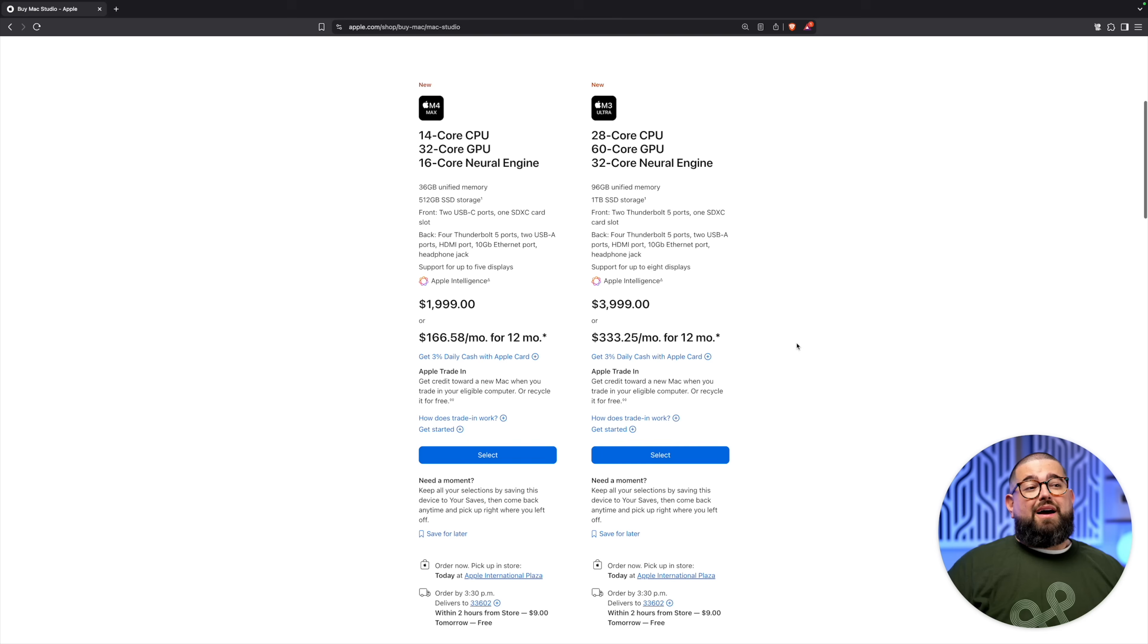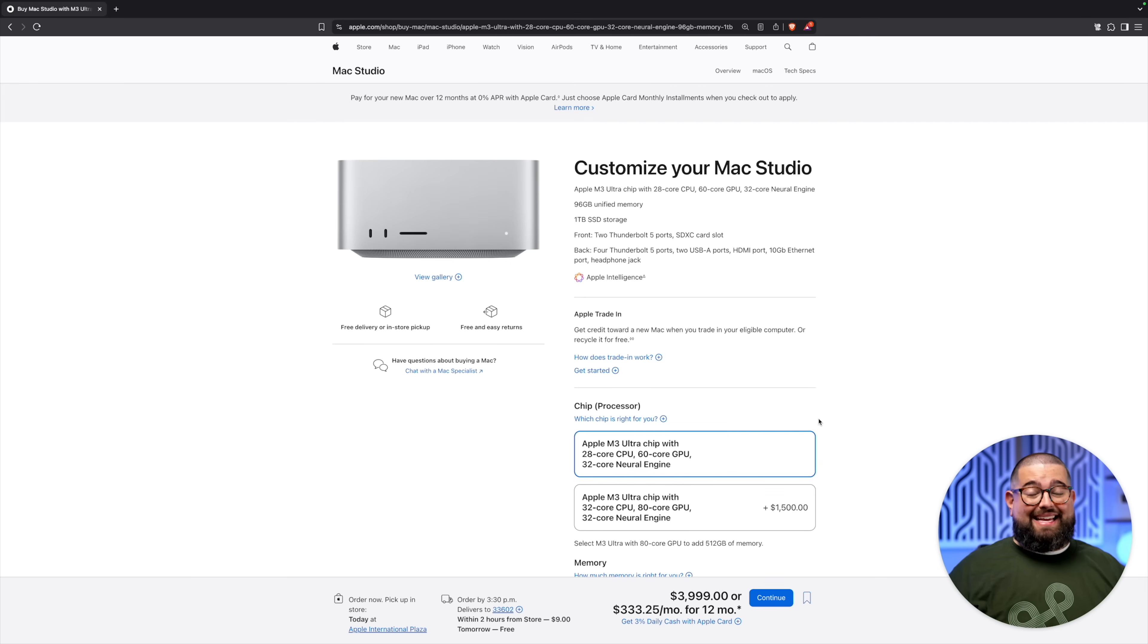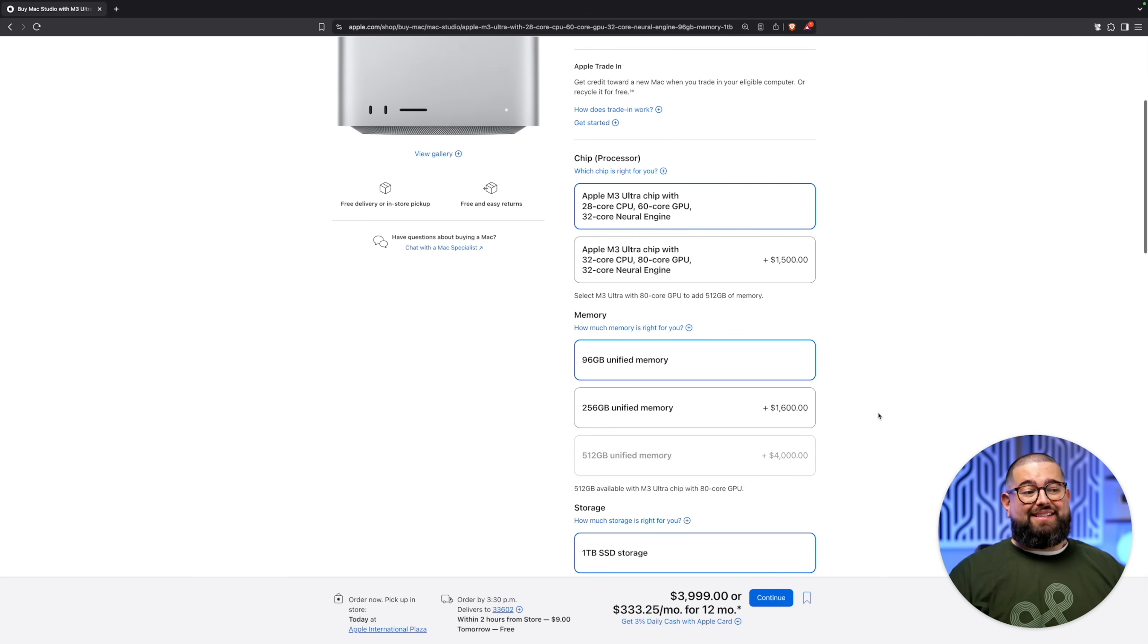I'm also glad I went with the M4 Max rather than the M3 Ultra. To upgrade anything on the M3 Ultra gets really pricey, and you don't get all the memory options that you do on the M4 Max.